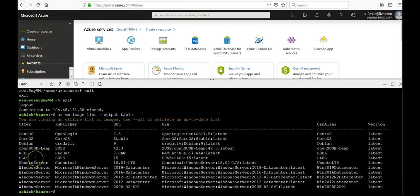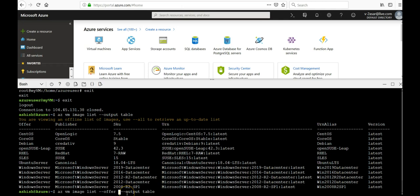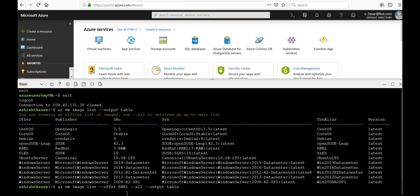If you want to only filter it for CentOS, you would type in az vm image list. For example, if you want to do it for RHEL, you would type RHEL all table, so it would only list the images available for RHEL, not for the most commonly used VM images. This is how you deploy the VM images using the Azure CLI.